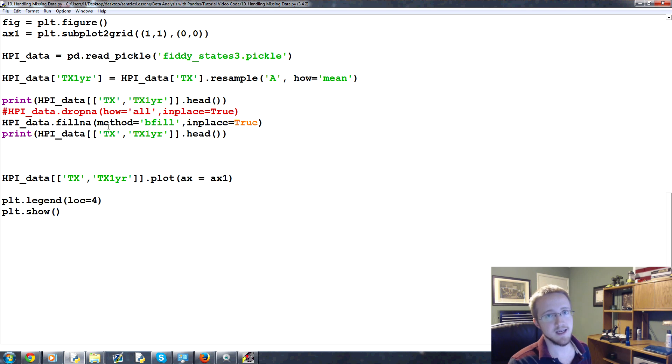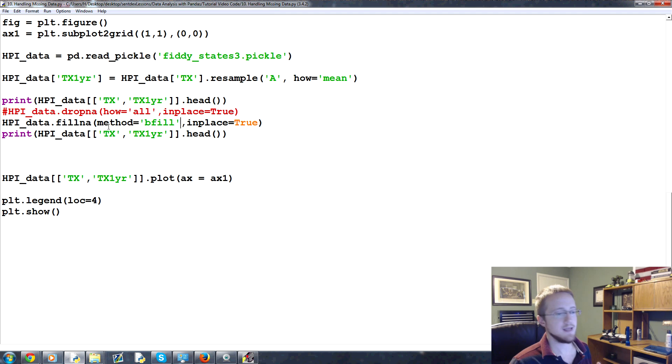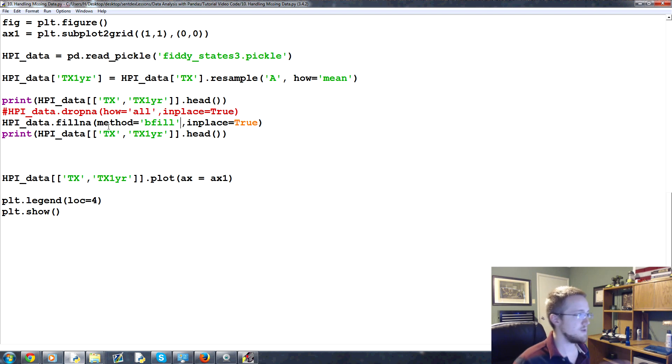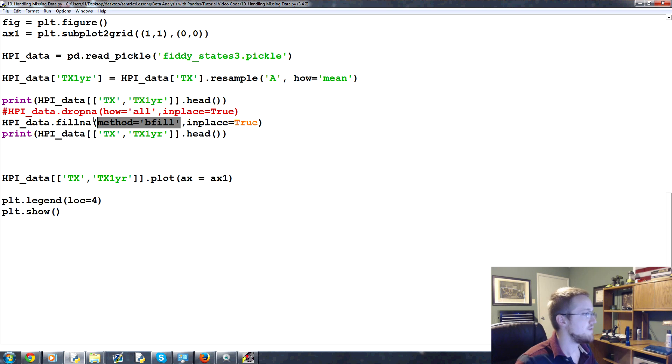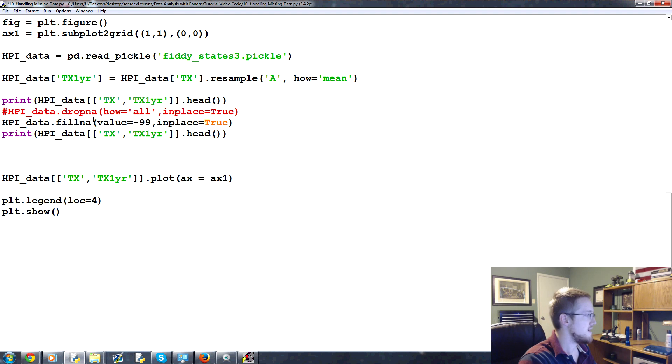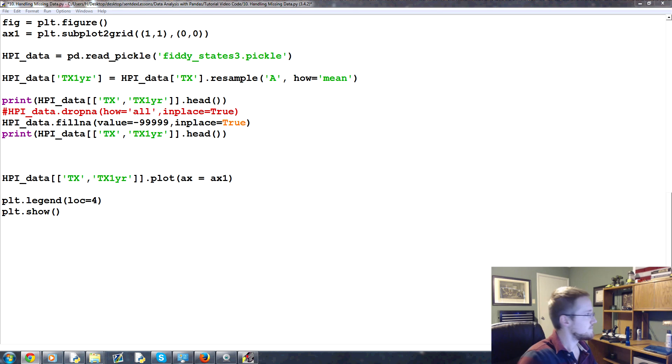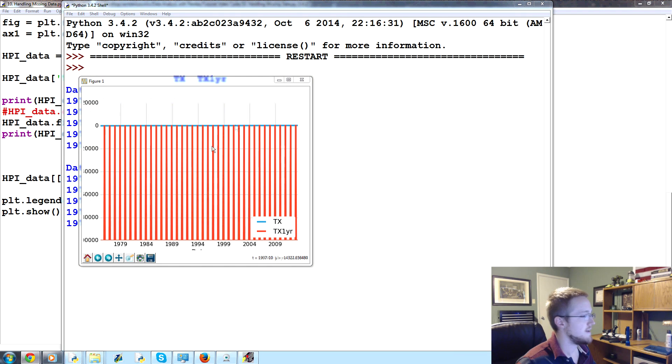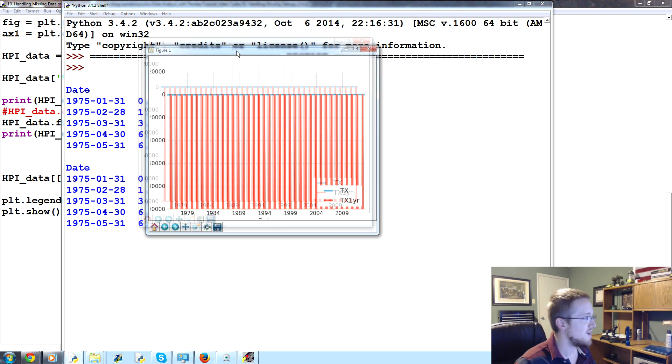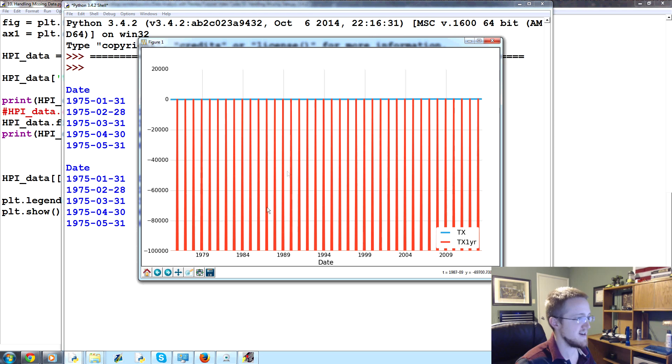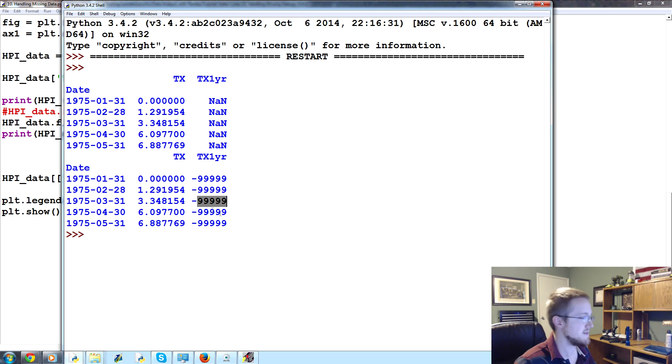You could also, like with machine learning, for example, a lot of times people will take missing data and fill it with like negative 99,999, something like that. And the machine learning classifier will automatically see that as a significant outlier and kind of treat it like junk, basically, and kind of ignore it. So you might see something like that where instead of method bfill, you can fill NA with the value of, and then we'll just do negative 99,999. And then in place equals true. Let's save and run that. And then so you get a graph like this. Obviously, that doesn't really work out for us because we're doing negative 999, and so it's an ugly graph. But in the data, you can see here where they were not a numbers, it's now filled with negative 99,999.